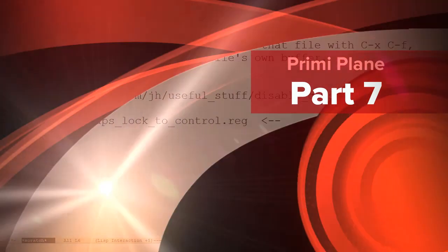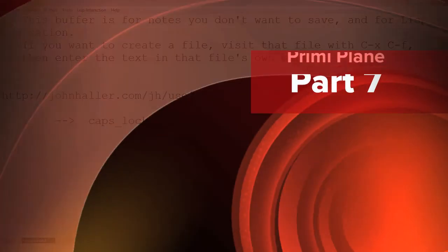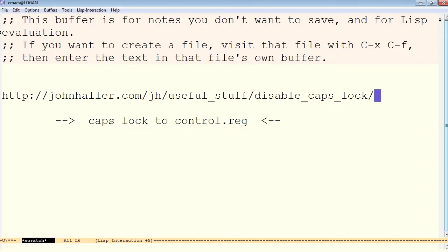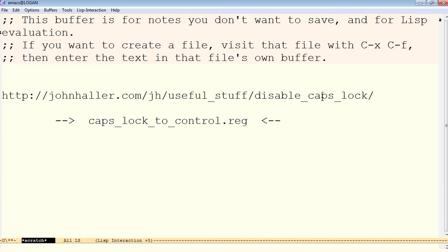First off, it has come to our attention that the URL about disabling Caps Lock may not have been available. This utility has been verified to work on Windows 7. Even though the website says it has not been updated since 2008, it still appears to be compatible with Windows 7.